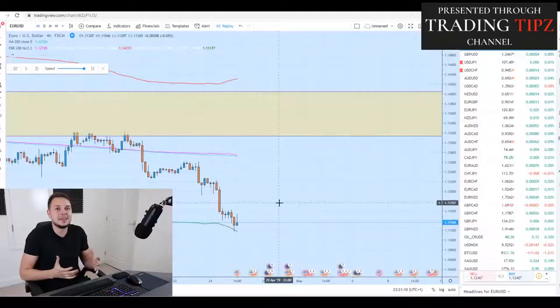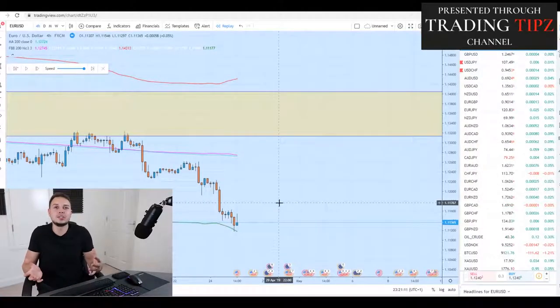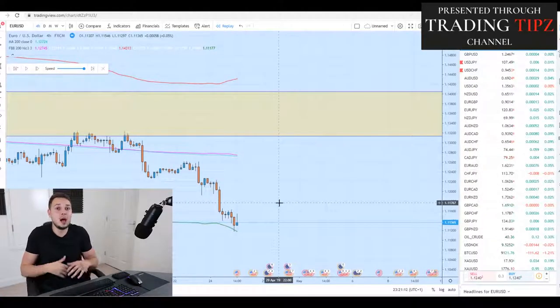Fibonacci Bollinger Bands — an awesome indicator and how to use it, how to make it more profitable with price action. Stay tuned and I hope you enjoy this video.